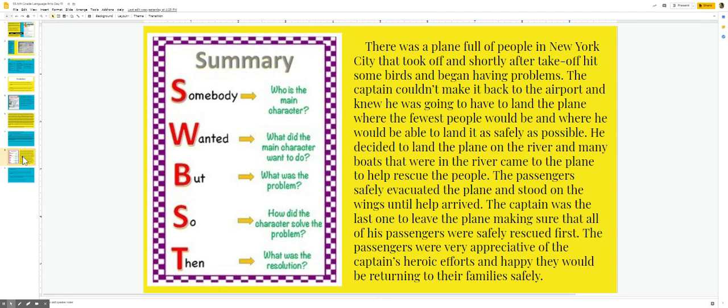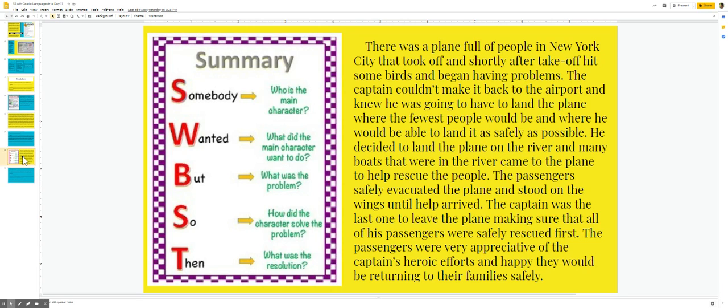The passengers safely evacuated the plane and stood on the wings until help arrived. The captain was the last one to leave the plane making sure that all of his passengers were safely rescued first. The passengers were very appreciative of the captain's heroic efforts and happy they would be returning to their family safely.